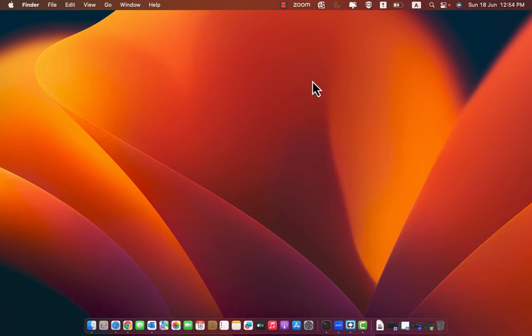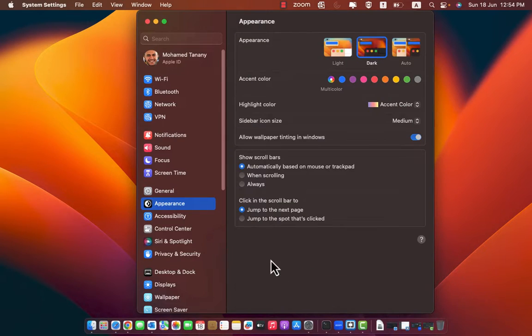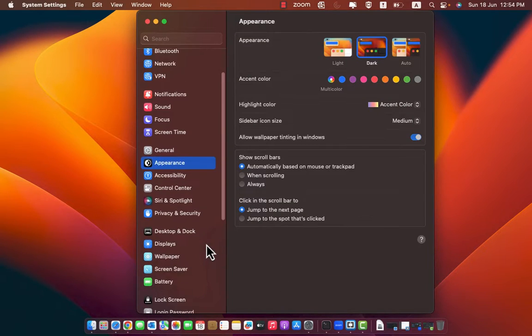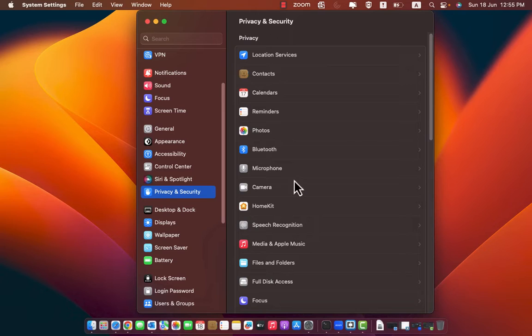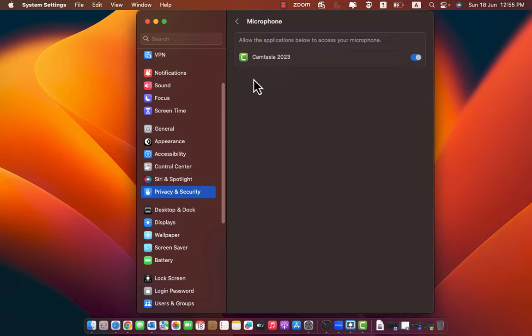So let's start. Open the system settings. Go to privacy and security, then microphone. You will find that there is no add button to give any application permission to microphone.